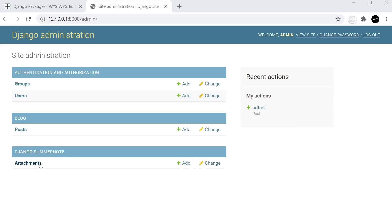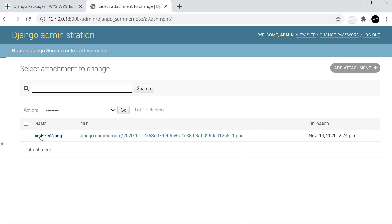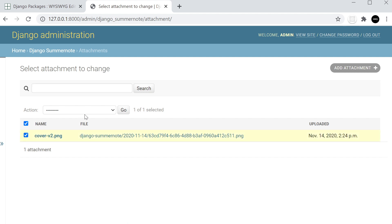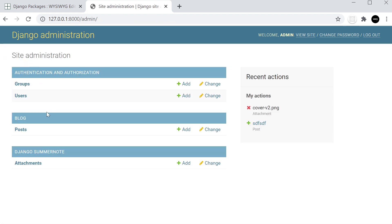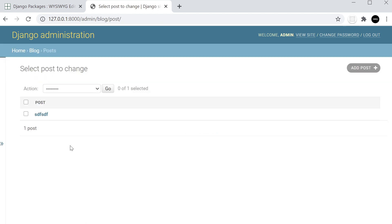You'll notice that Django Summernote has created a new table for attachments, which is going to provide a link or path to the attachments you've made in posts. I've added one earlier to show what it looks like — an image was brought in and the file location is shown. That's why we needed to migrate earlier, to build that table of media connected within our posts.